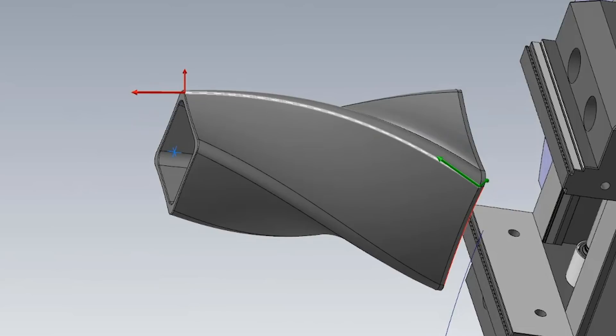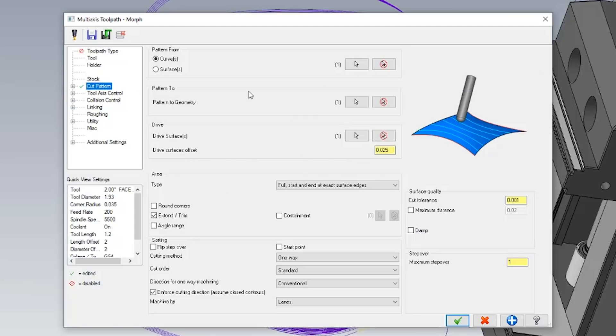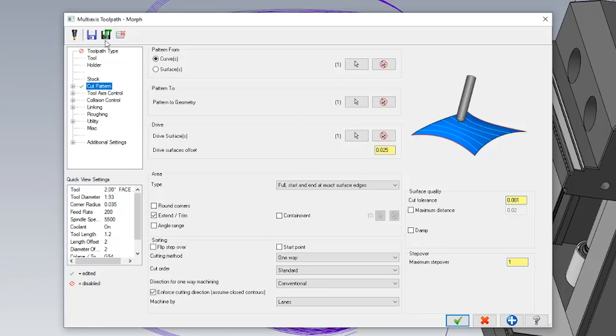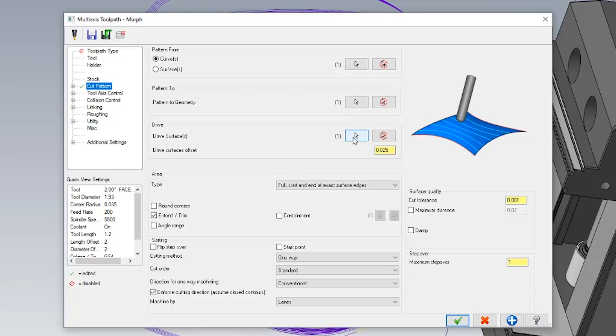As you can see, I selected both of these lines so that way the toolpath could understand how the sides of the part turned into each other at the top. So now that I've gone ahead and selected both of my patterns for my morph toolpath...